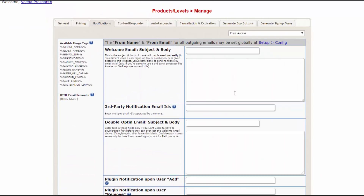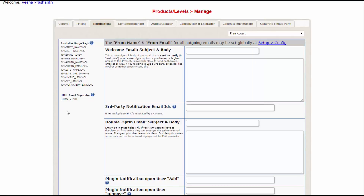Now the notifications tab — this is the old interface. Here, you can set up the welcome email, double opt-in email, and also integration with third party systems using the plugin notification field. Everything works here as well. However, we have just made it a lot more easier to understand and use the notifications. We have also added a new HTML editor that will allow you to create and send out HTML emails a lot more easily.